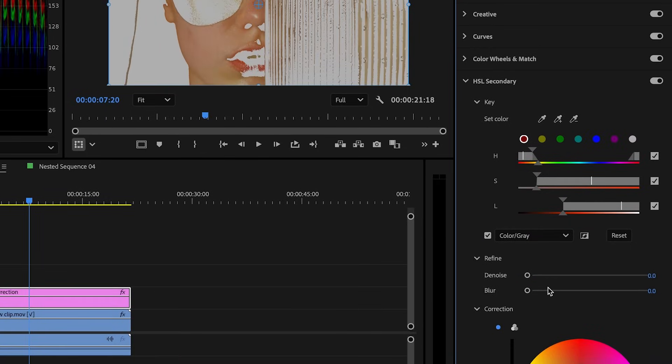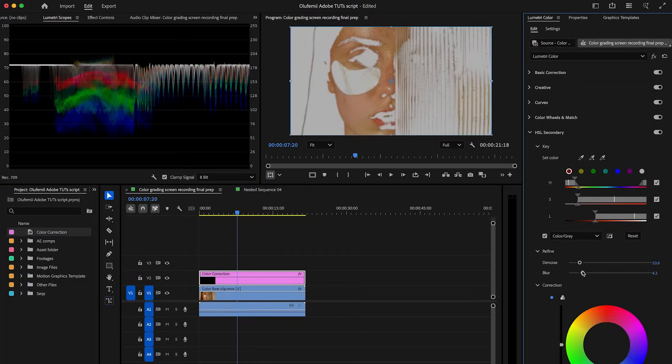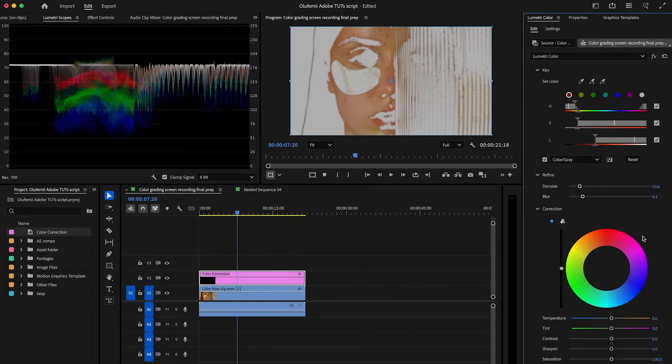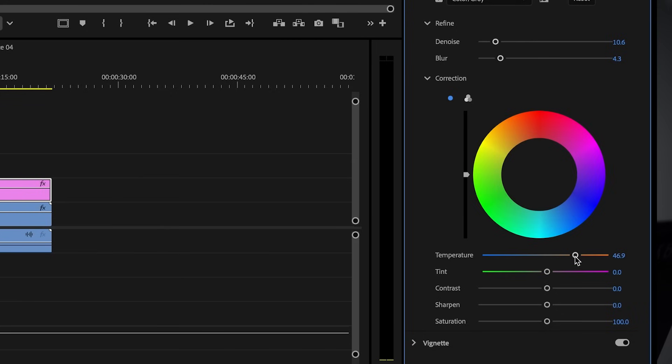To take it even further, you can use the denoise and blur controls just below to clean up the selection. Once your mask is clean and accurately targeting just the skin, you're ready to start making subtle color corrections. Under the correction section, you'll find the basic color controls like temperature, tint, and midtones. Quick tip: if you ever drag a slider too far, just double-click it to reset it to its default value.